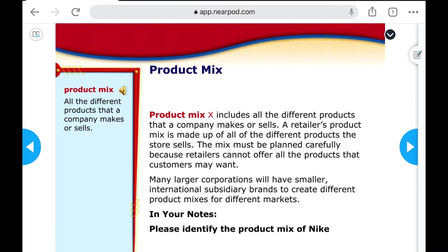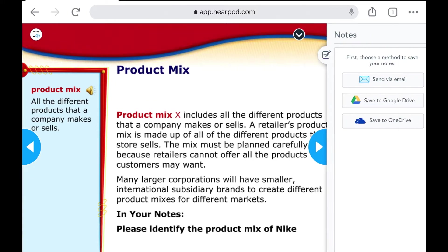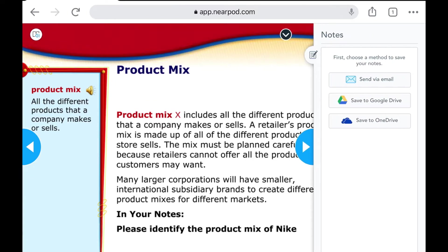So what the students would do is if you look on the far right hand side at the upper corner of the iPad, you're going to see a notes icon. It looks like a little notebook page with a pen or pencil. So when I tap on that, the first thing students need to do is choose a method to save their notes.